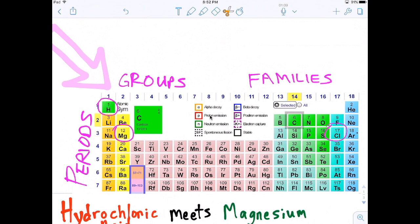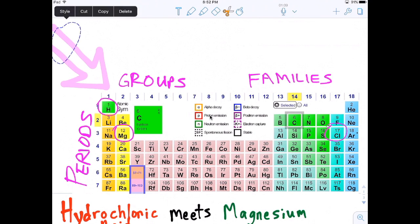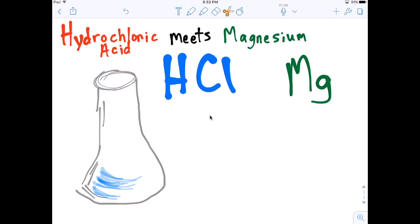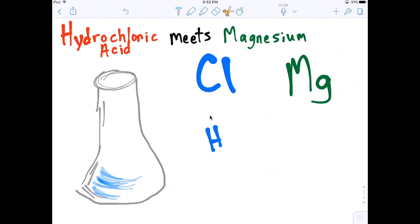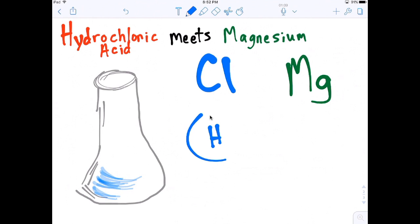This first column or group tells us how many electrons are in the outer shell. And the first period or first row tells us how many shells it has. So let's go build an electron in one shell. And now we have a hydrogen atom in simplest form.